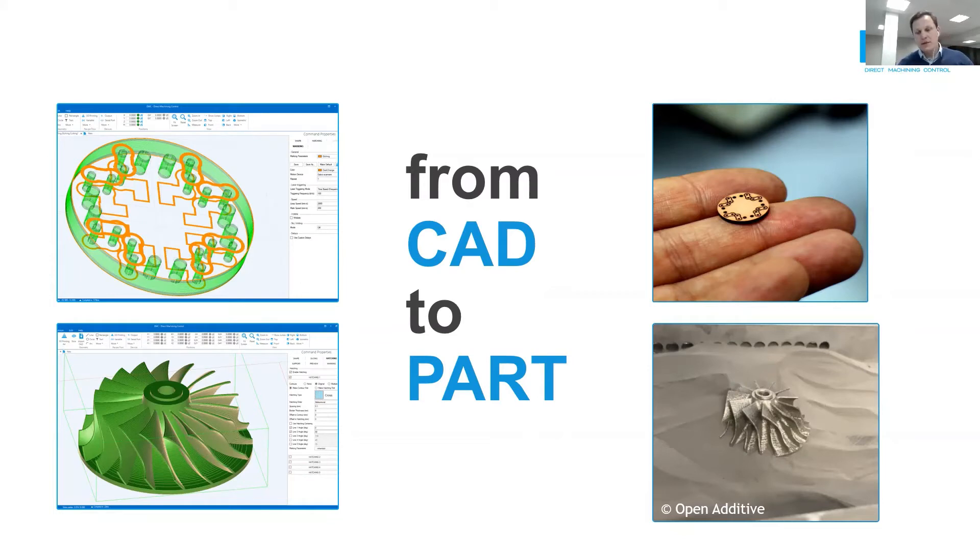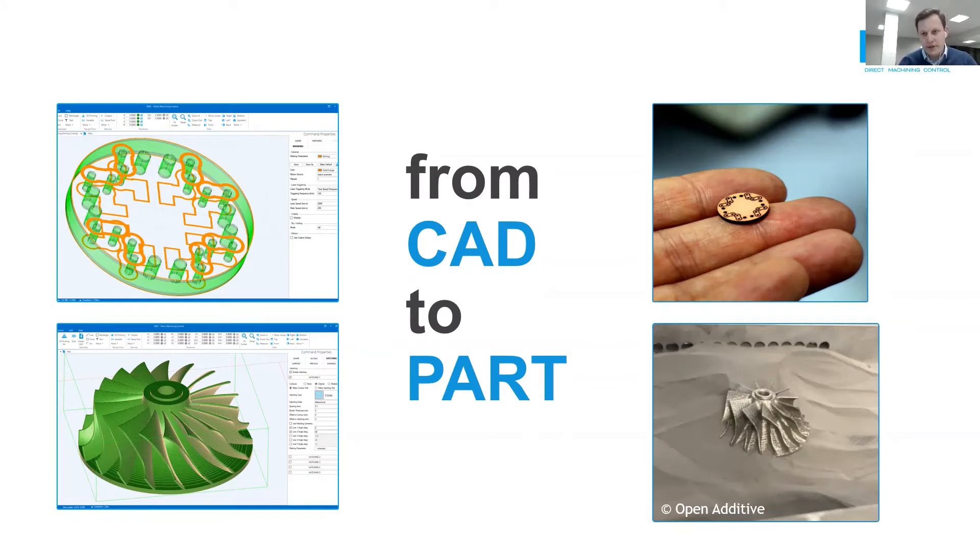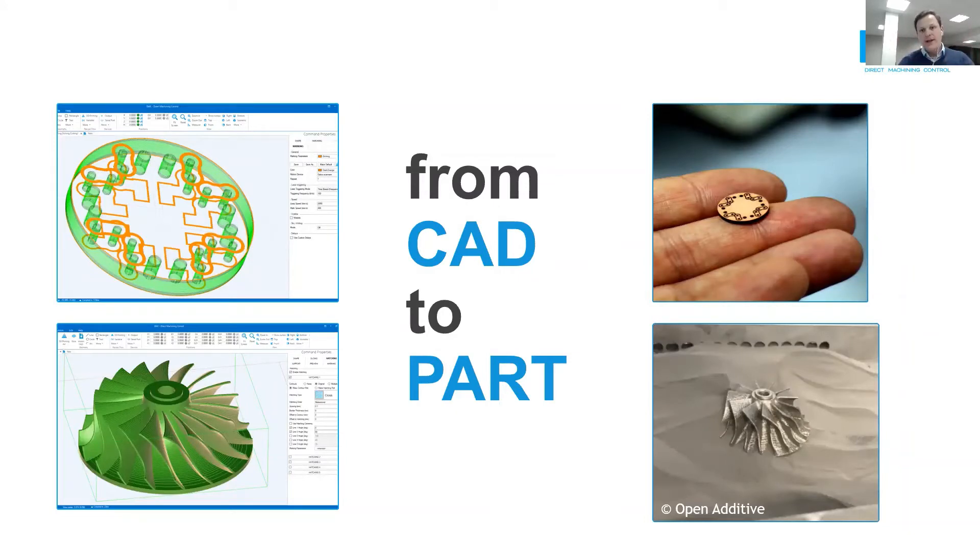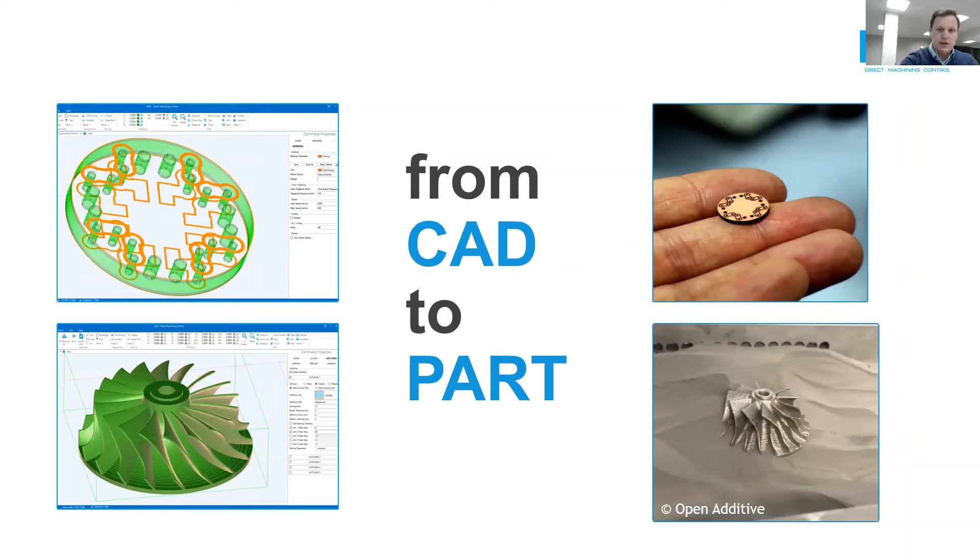In some cases, this approach replaces the workflow where you would use 3-4 different software packages for your process. For some of our customers, the process preparation is reduced from 6 hours to 6 minutes. How? Let's cover this in two steps.